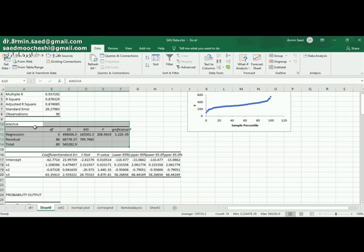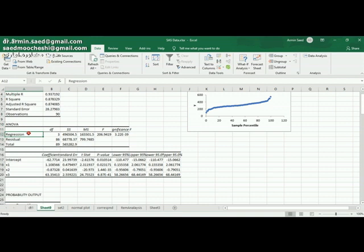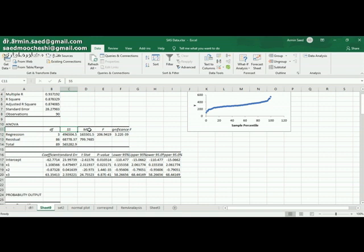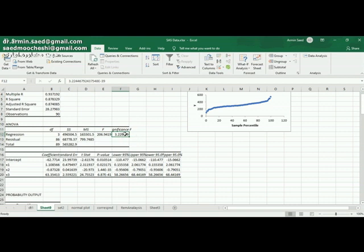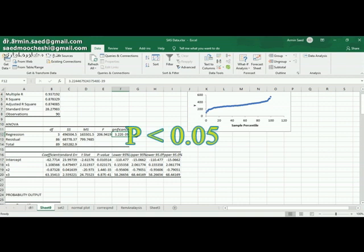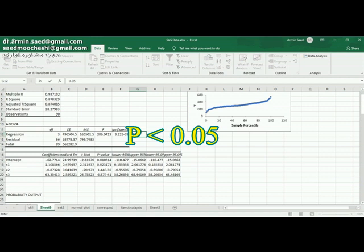The ANOVA model. ANOVA means analysis of variance for my regression model. Regression, residual, total. These are the source of variation, degree of freedom, sum of squares, mean squares, and then F value. Here is the significance for F or P value. As you can see, my P value is actually less than 0.05. Then I can conclude that my regression model is significant.